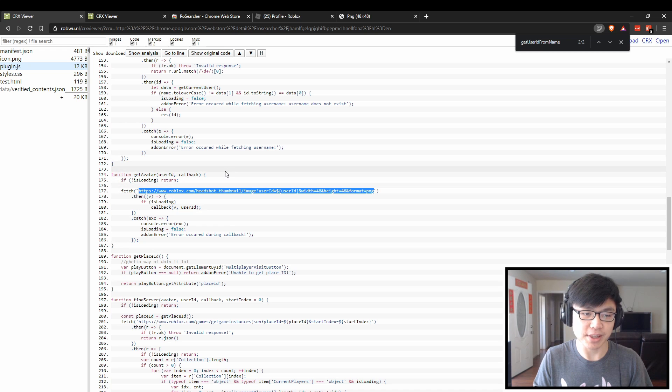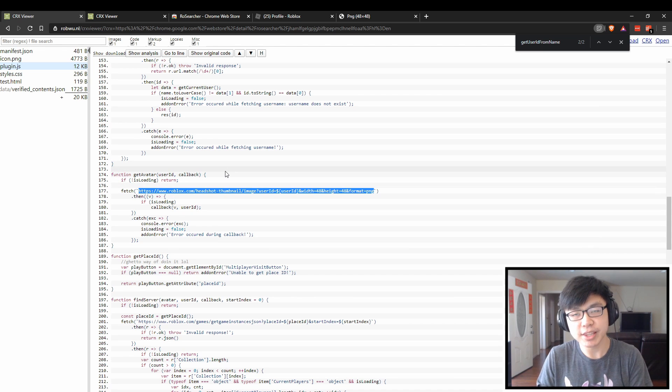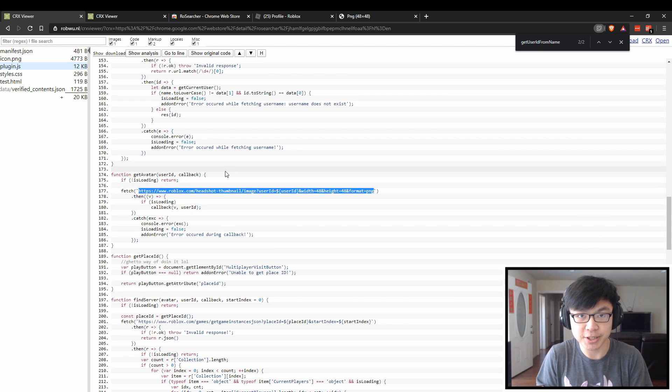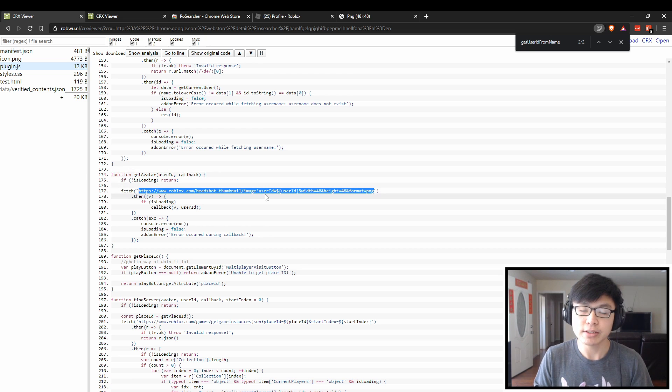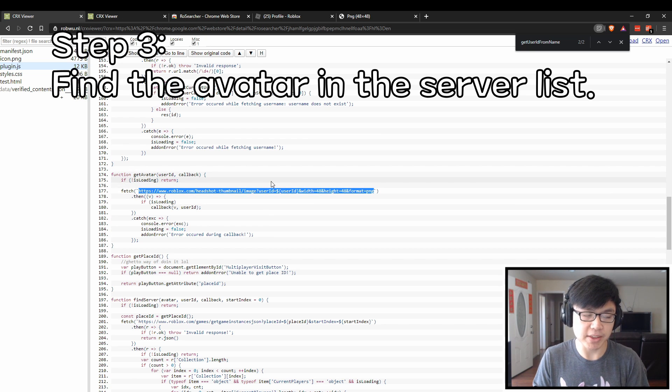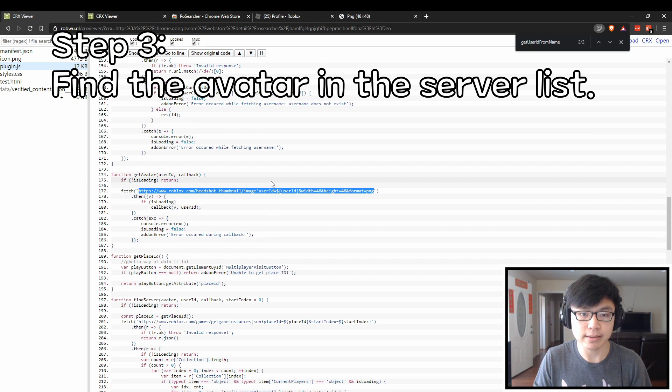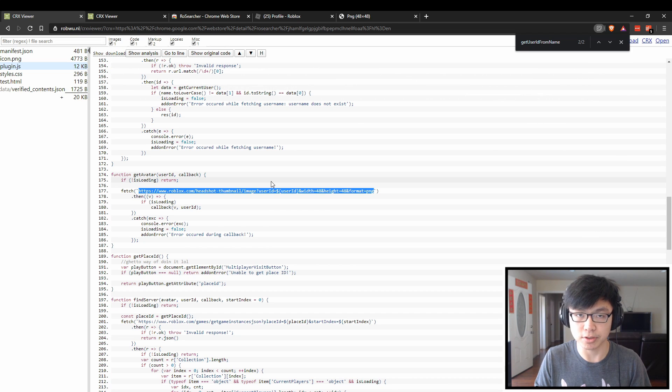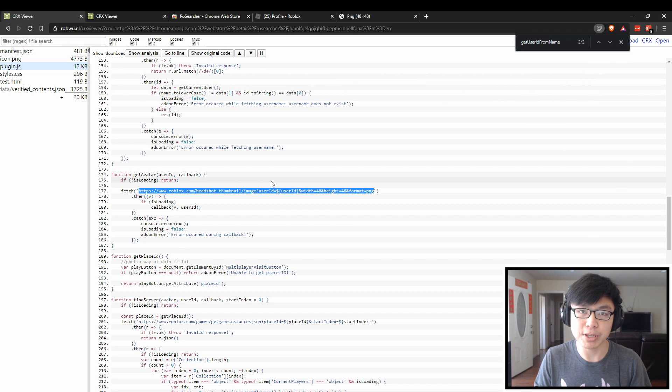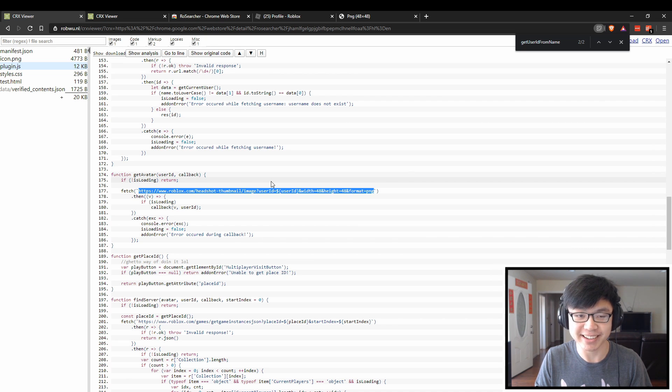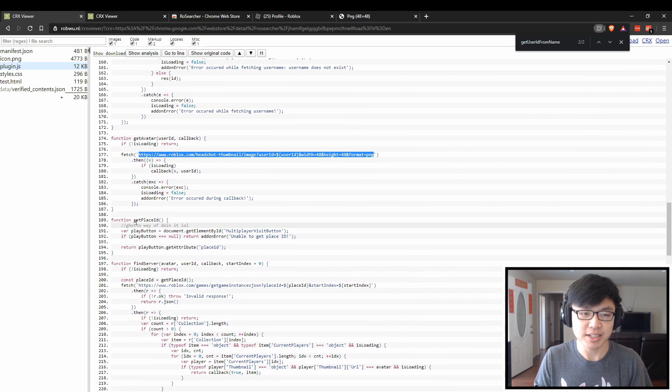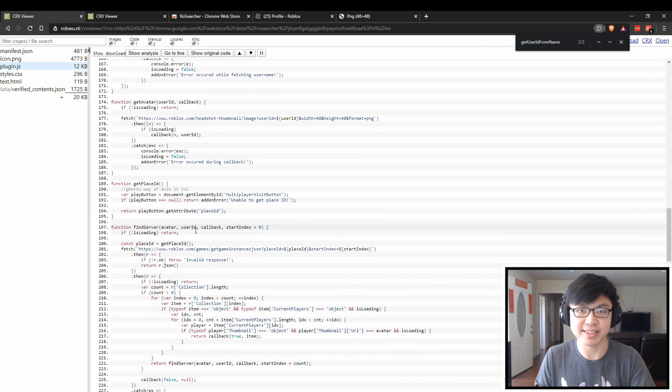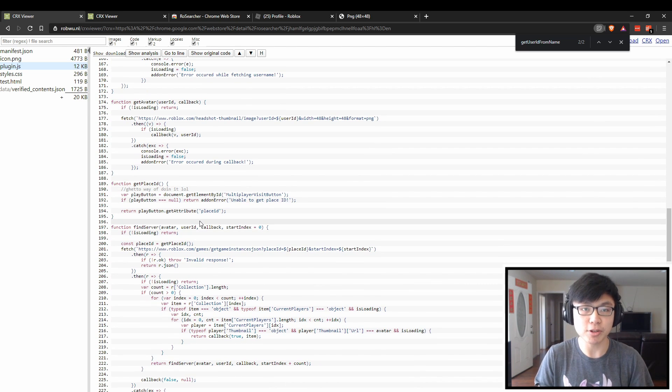Once we have all that, we can go into trying to find the player within the server itself. One of the things that is actually used, as far as I can see, is that it requires the player who is trying to search to be searching in the same game as the game that the other player is playing on. The way that it gets the place ID is very simple. It just gets it from your URL when you're on the Roblox game page.